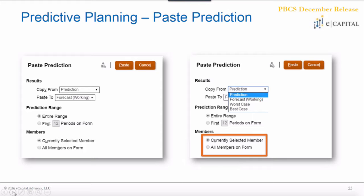You can choose to apply the paste prediction for just the currently selected member or for all members on the form. From an administrator's perspective, you could set up a form that uses predictive planning to handle all your data seeding activities for the start of a new budget year. This could eliminate some business rules and data copy maintenance, empowering end users to own that data set — pretty cool functionality overall.